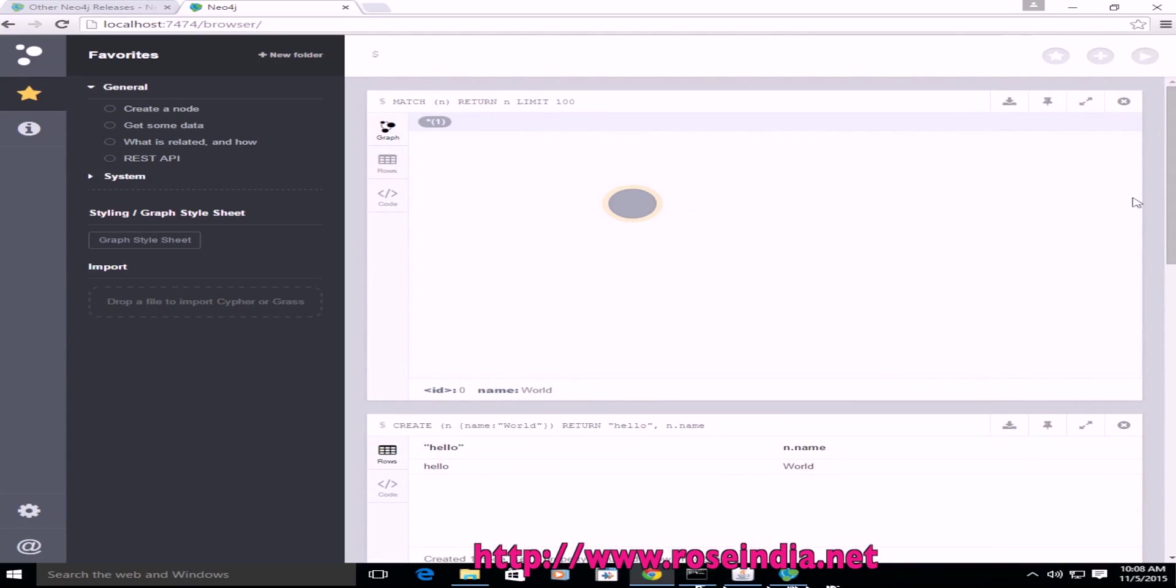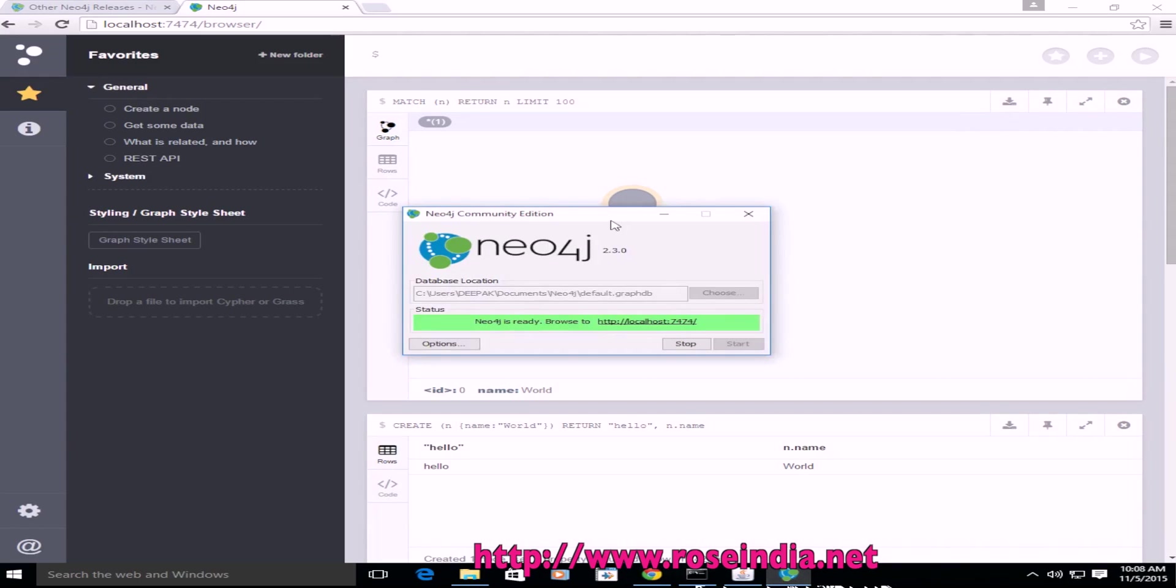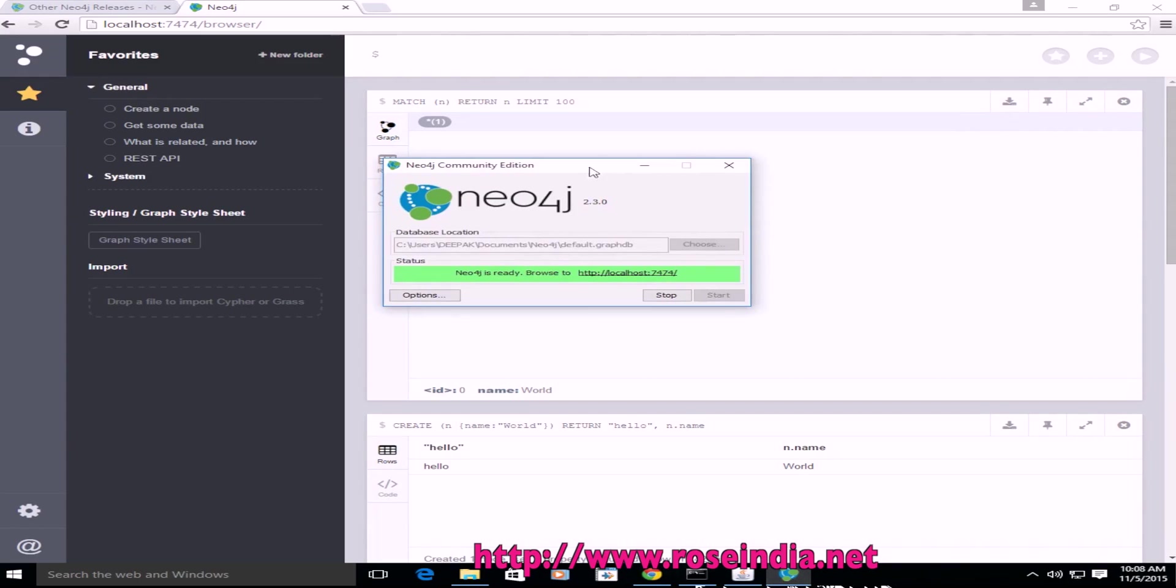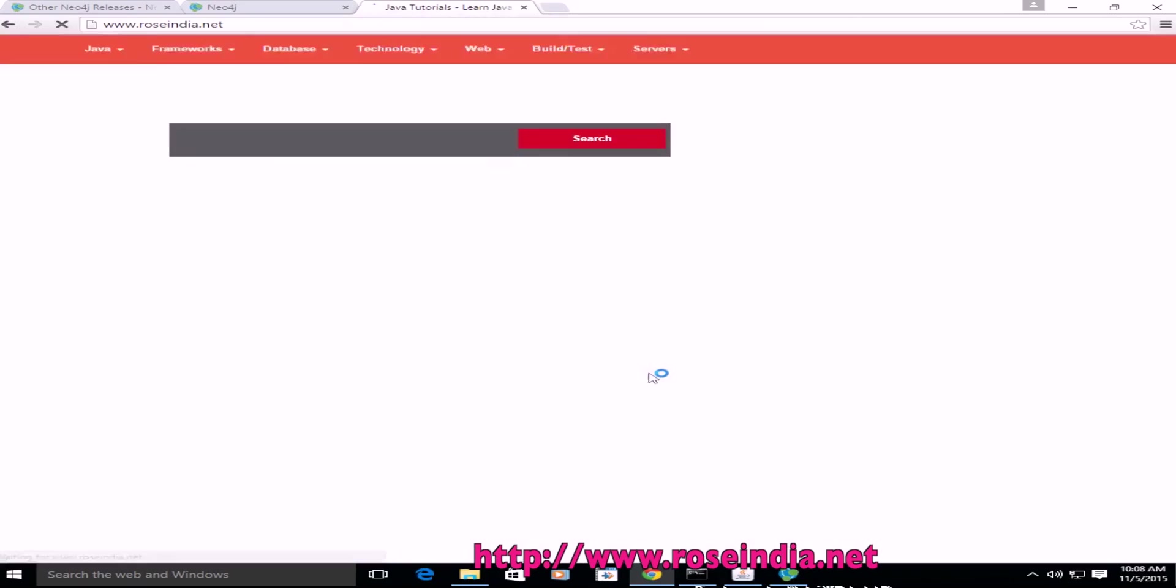So this way you can install and use Neo4j on your Windows 10 computer. So in this video I explained how you can use the Neo4j installer and install on your Windows 10.